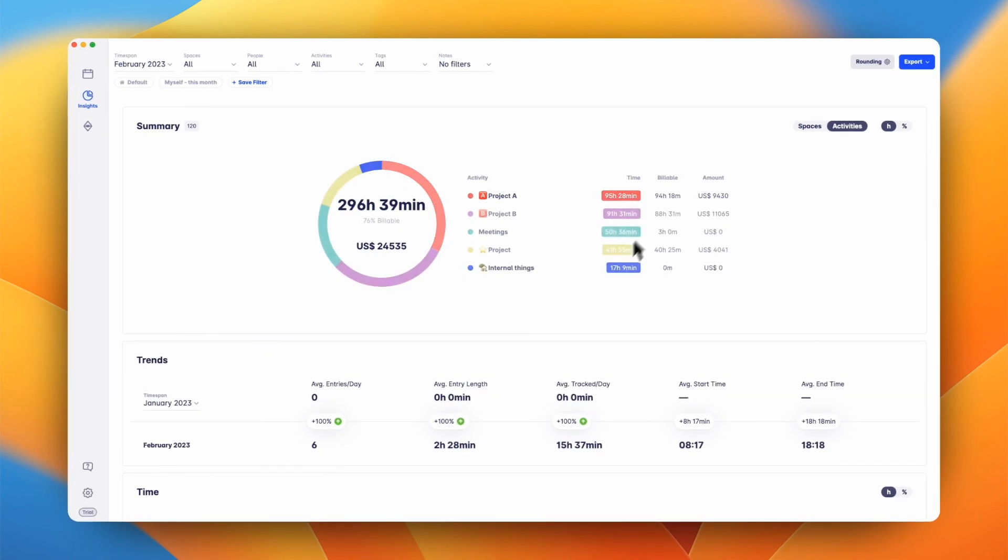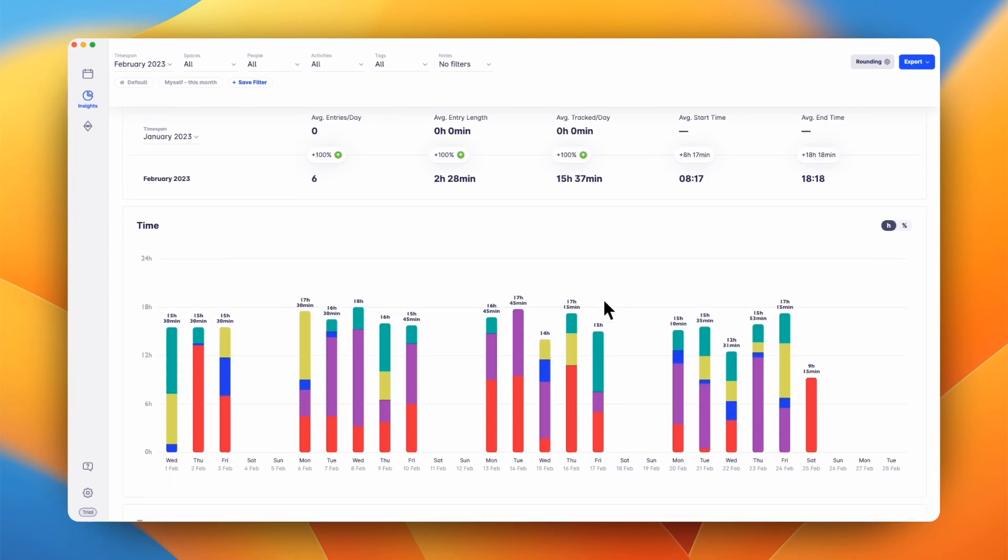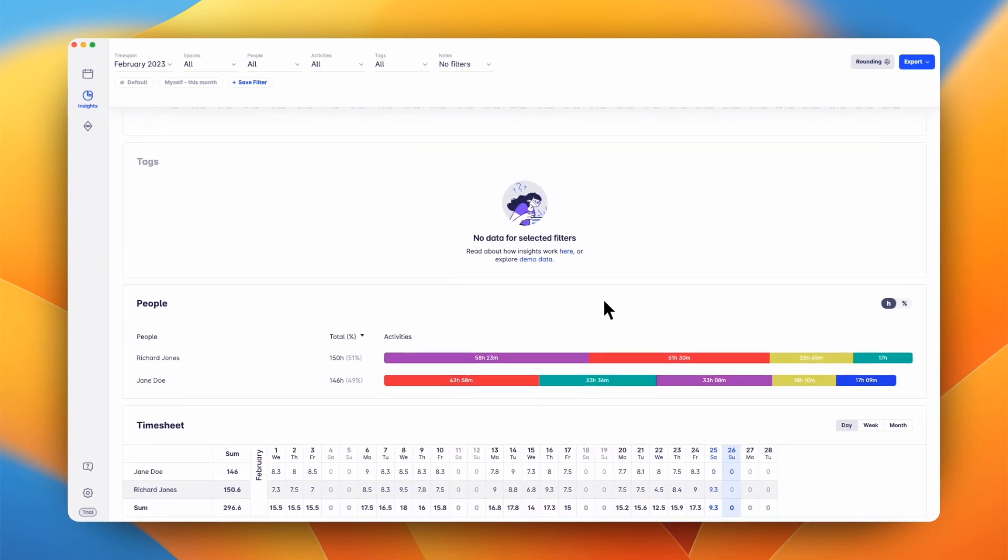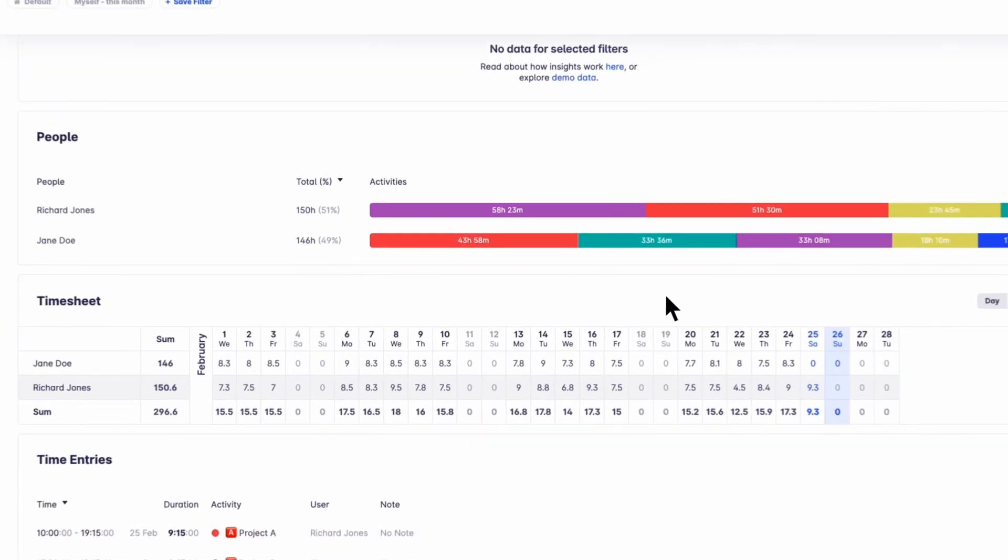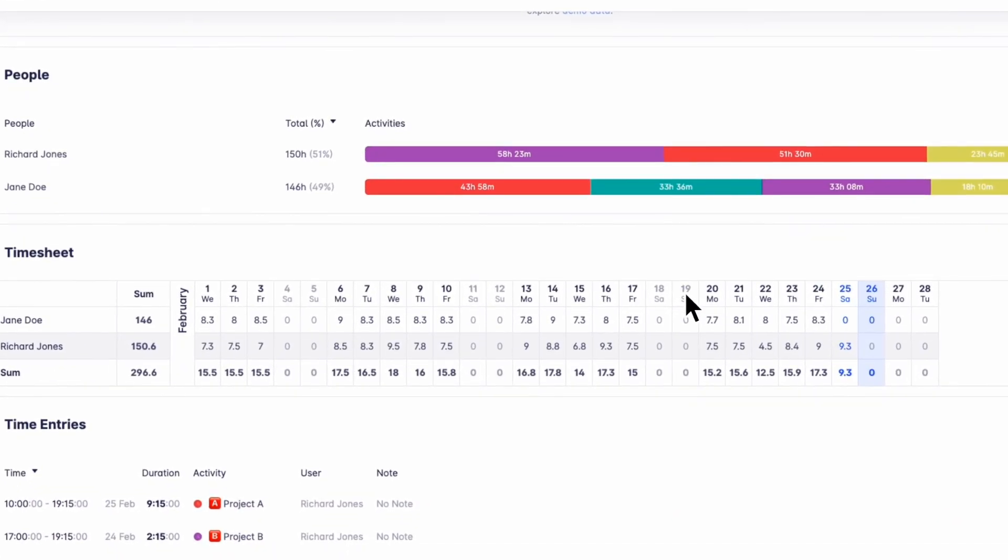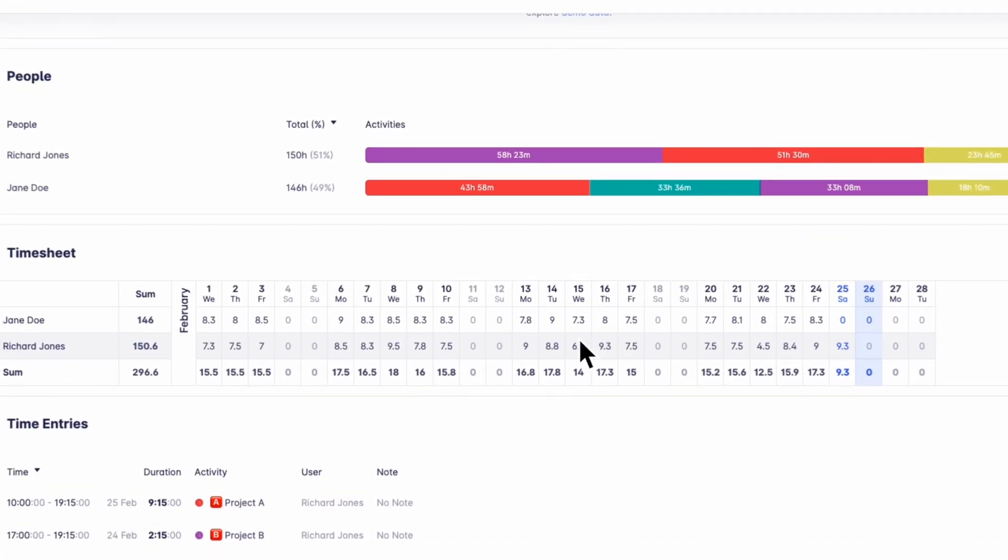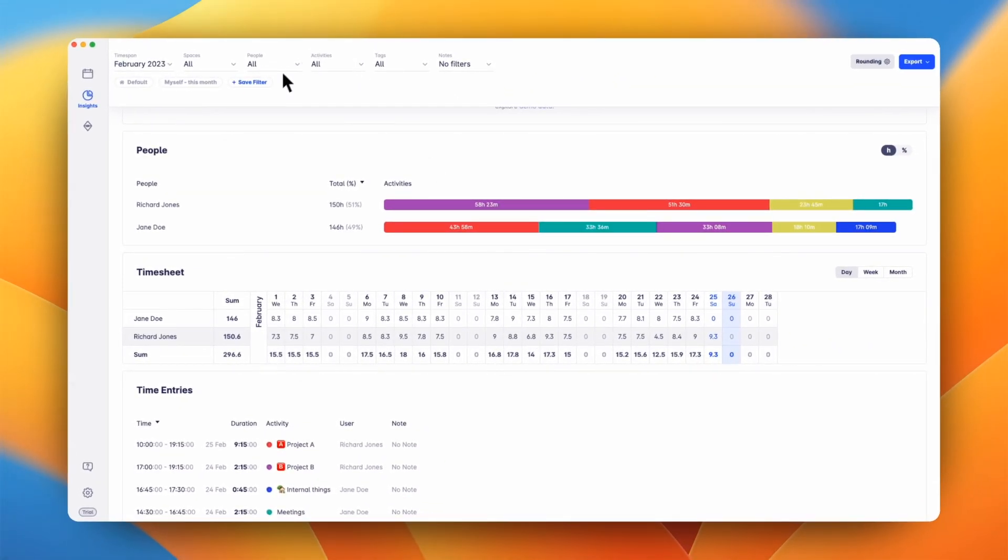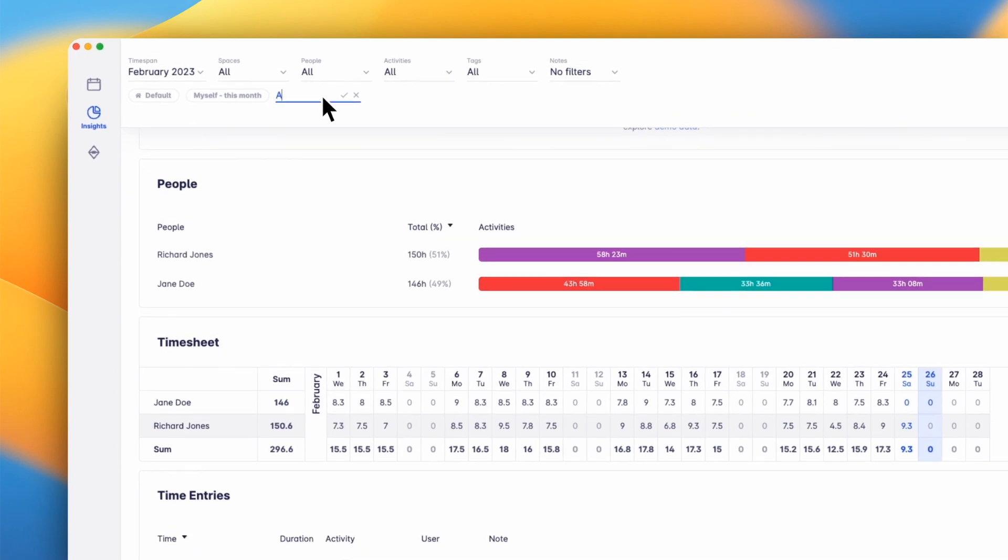Scrolling down, you will get more granular insights into the data. The timesheet gives you a great high-level overview about your team's working hours. If you want to look at specific data frequently, you can save a filter and reapply it with a single click later on.